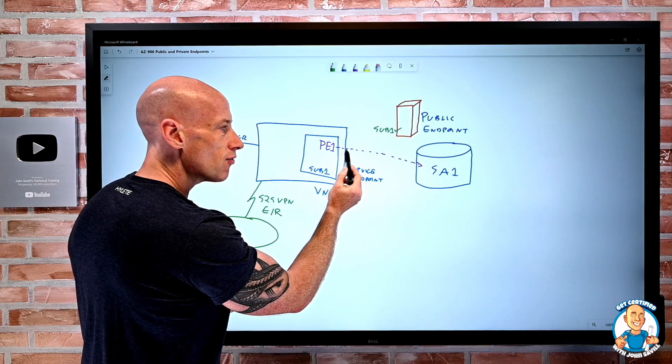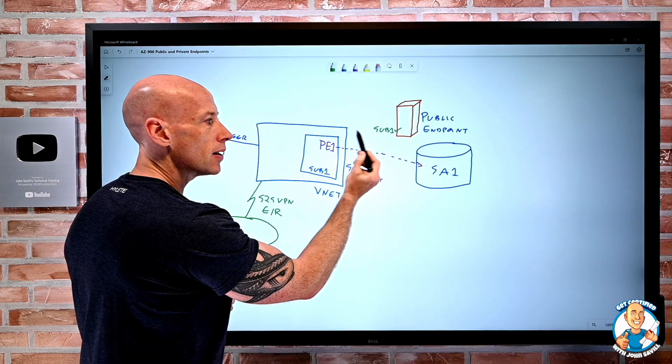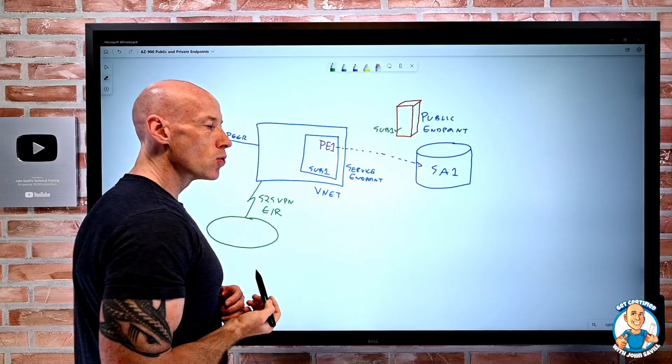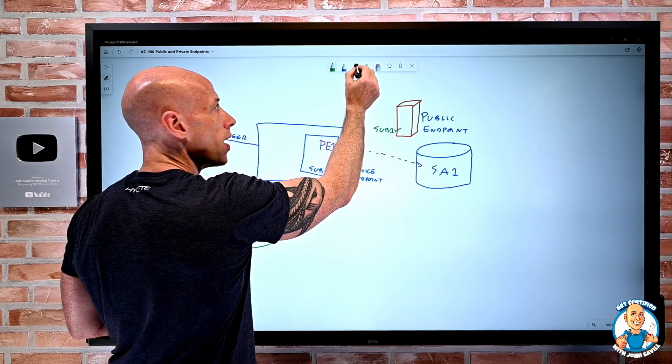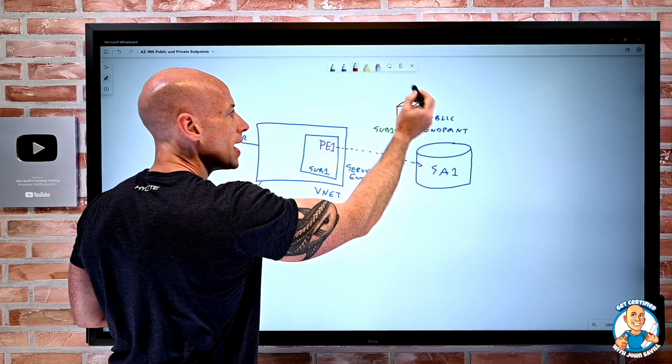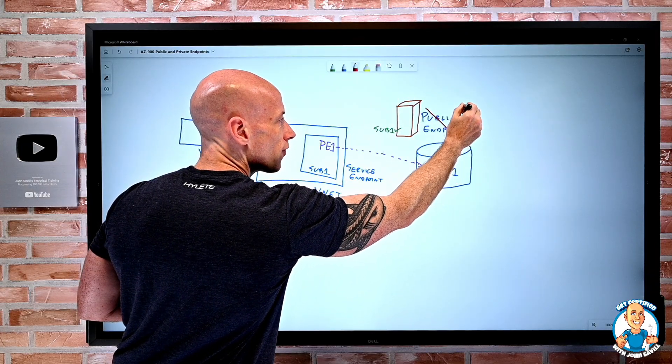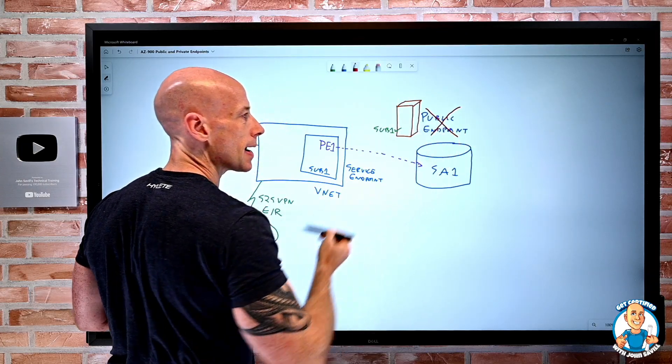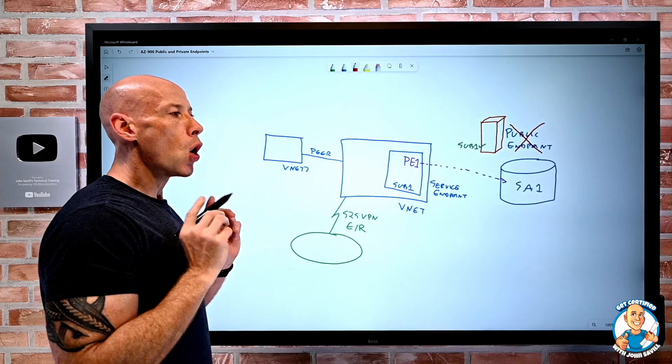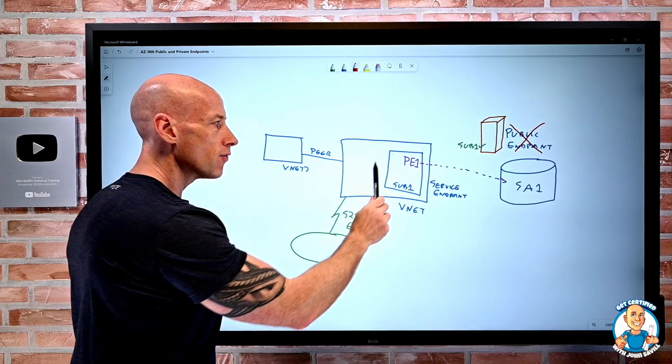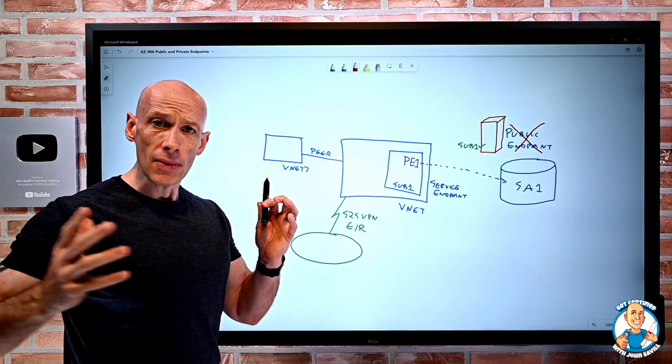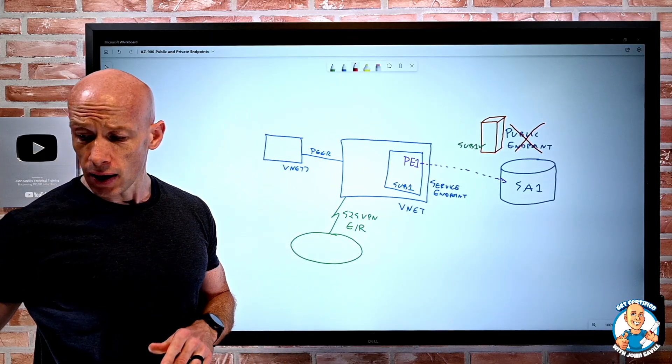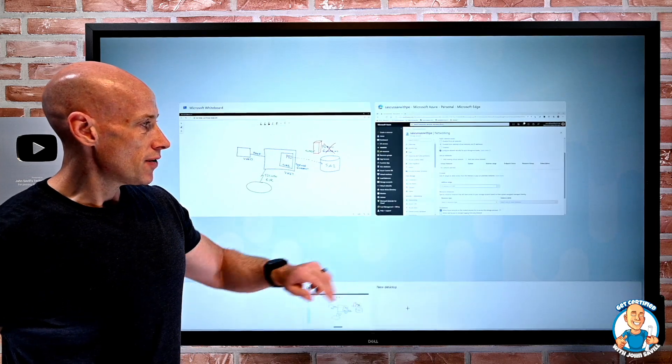But now I have this private endpoint that lets me talk to the service directly. And if required, I could now go ahead and turn off the public endpoint. So now I would only communicate to it by the private endpoint. So that's what these are. I have these different types of service.